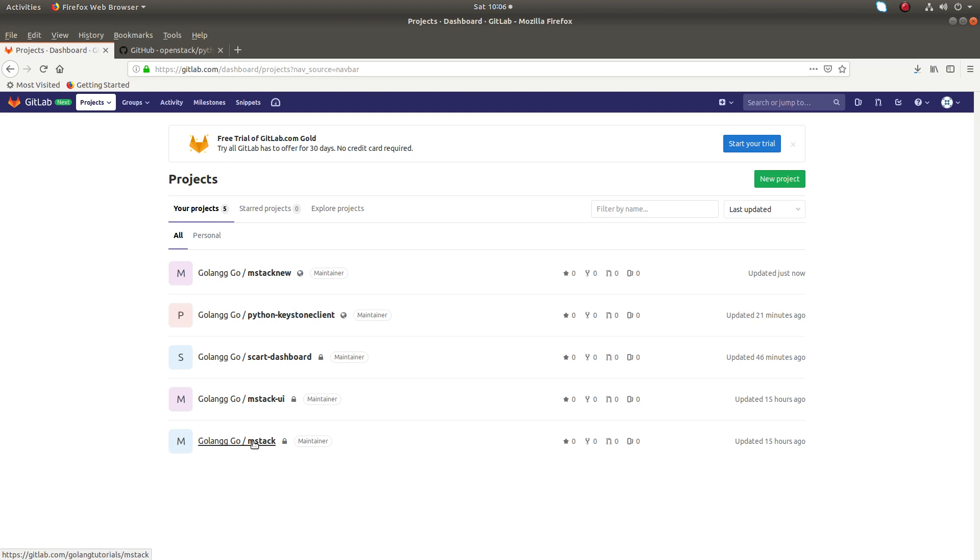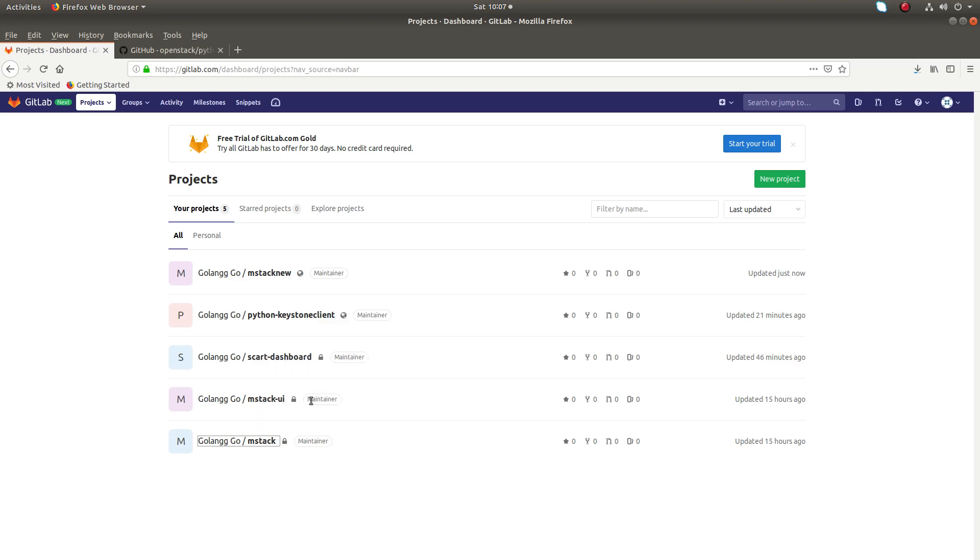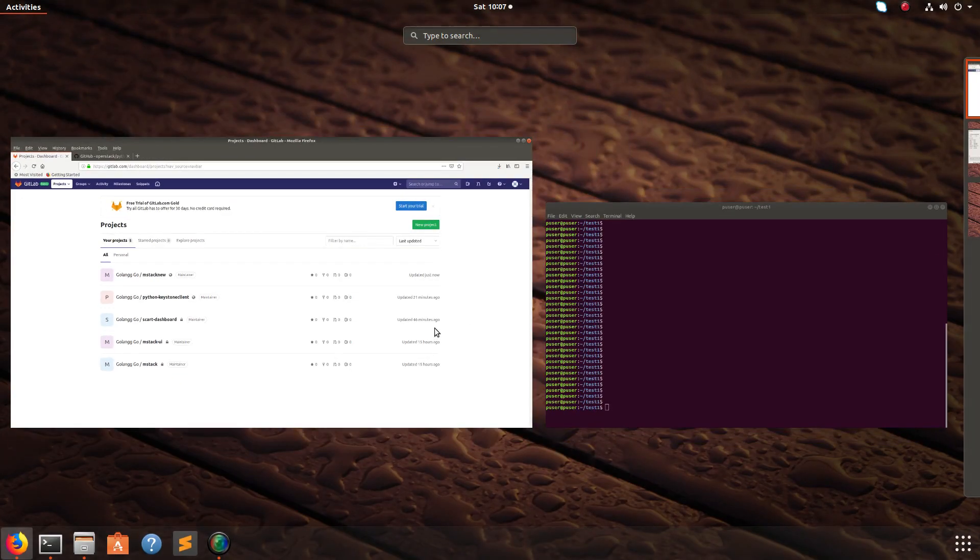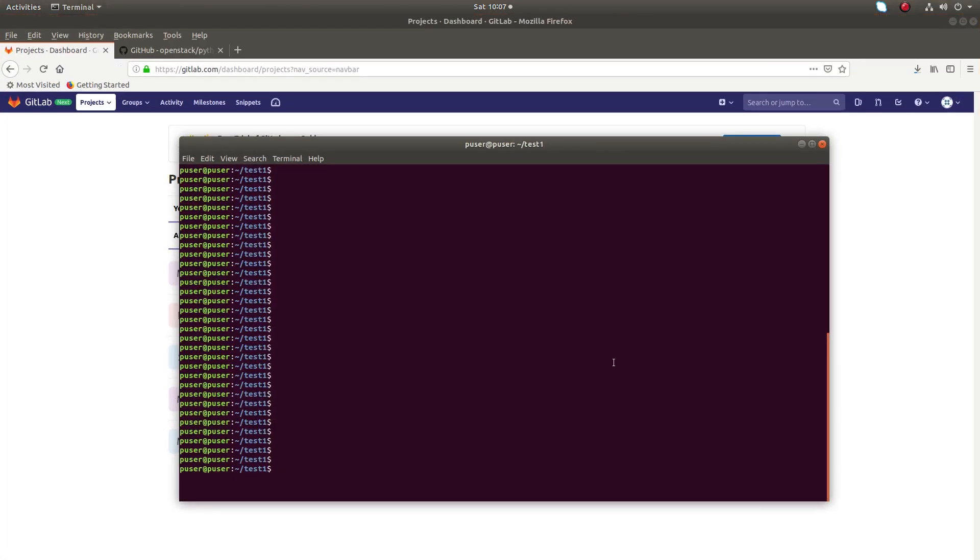So I am going to clone my old project. Let me copy the location. Then I am going to do git clone mstack. So mstack is my old project.